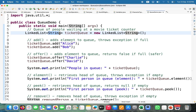The add method is used to add elements to the queue. We add Alice, Bob, Charlie, and David. Insertion is done from the rear end, so the queue contains Alice, Bob, Charlie, David in order.